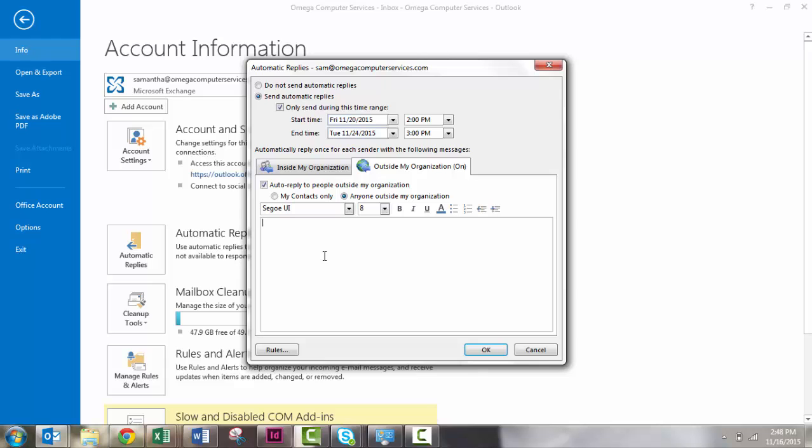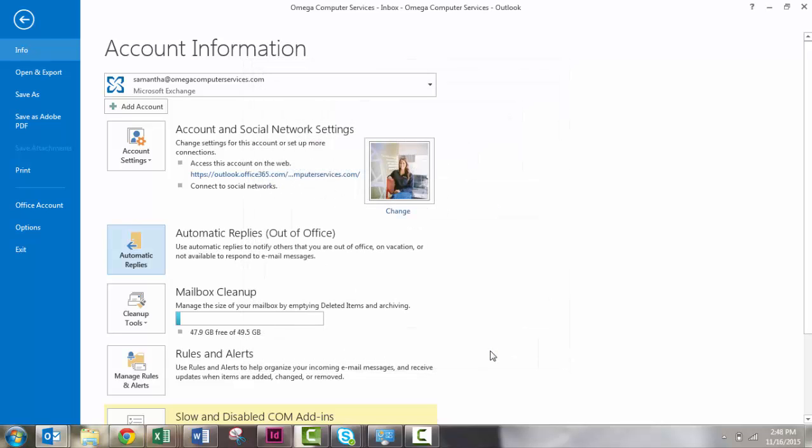I can't leave that blank. You'll just click OK, and that Automatic Reply is on.